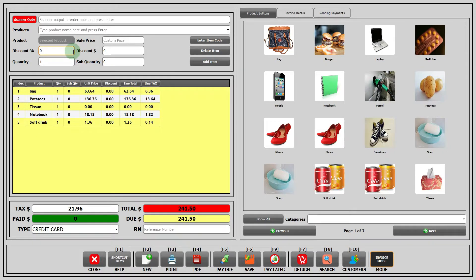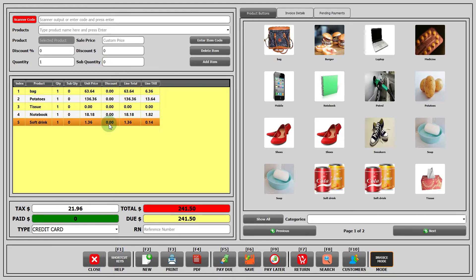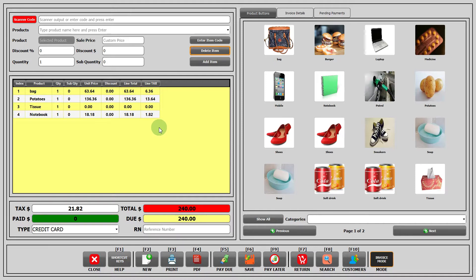In the discount field, you have to enter the percentage discount that you are offering. In quantity, you have to write the quantity of product that the customer wants to buy. In sale price, you have to write the price at which you are selling. In sub quantity, you have to write the amount of sub quantity that the customer is buying. If you want to delete an item from the sales table, then first select the item that you want to delete and click on the button delete item. The corresponding item will be deleted and stock will be adjusted accordingly.